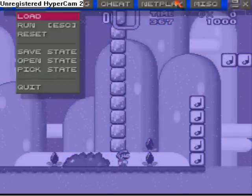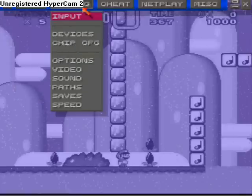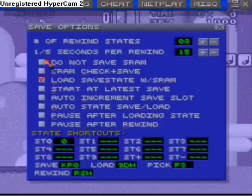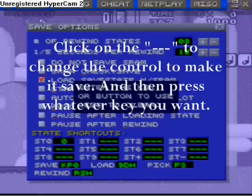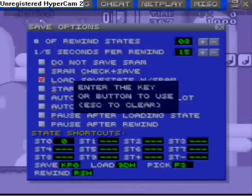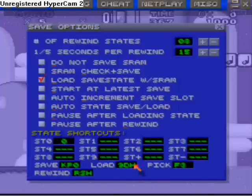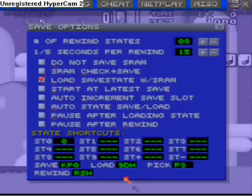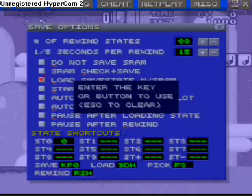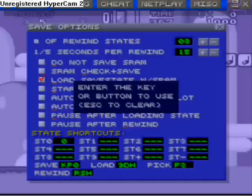To configure the save states, go into Config, then Saves. For the state shortcuts, that doesn't really matter. For the save key, just press whatever key you want — I have it set to zero on the number pad. For the load key, I have it as Control, but it'll work with anything. For rewind, that's not totally important — it just rewinds the level a certain amount. I have it set to Shift.